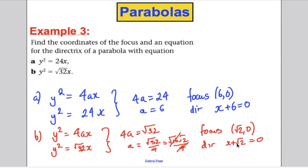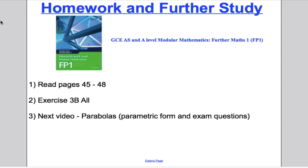And that's everything we need to know about the Cartesian form of a parabola, proved from first principles. To solidify this knowledge, read pages 45 to 48 and do all the questions in Exercise 3B. Then tune in to the next video where we talk about the parametric form of parabolas and do some exam-style questions. Thank you for watching.